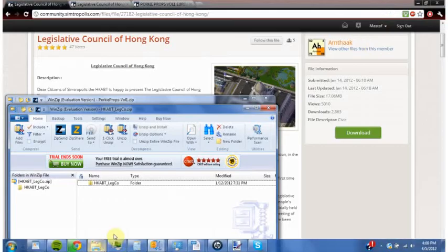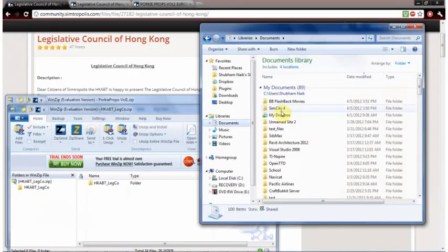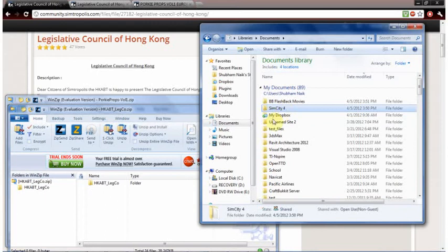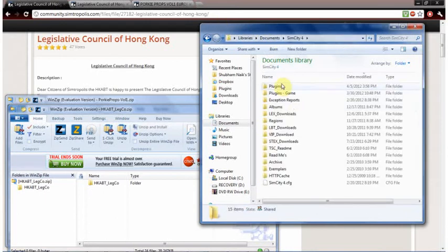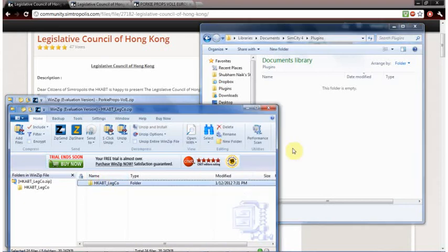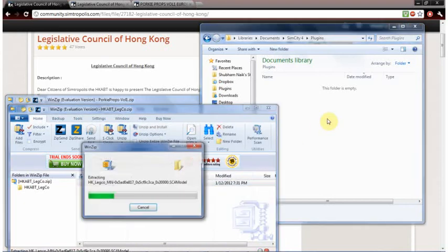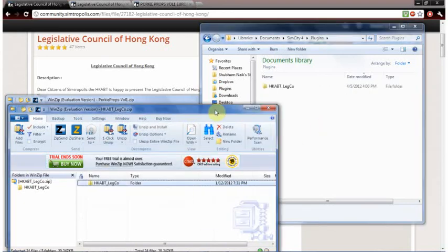Now open up your SimCity documents and go to the SimCity 4 file. Open that up and there will be plugins. Then drag your files into the plugins folder.